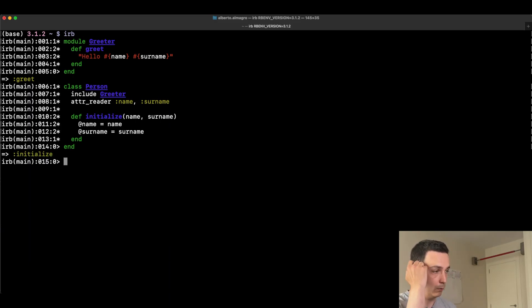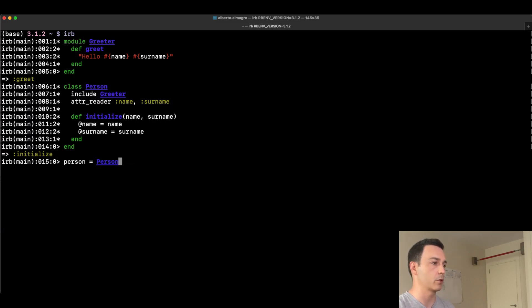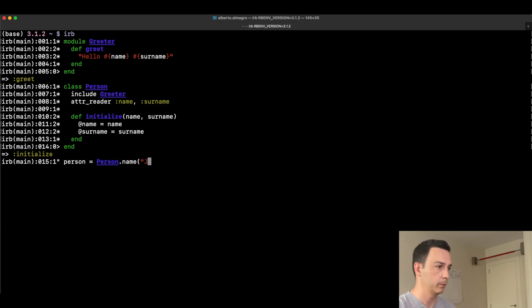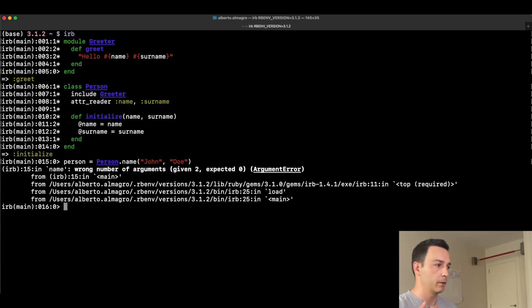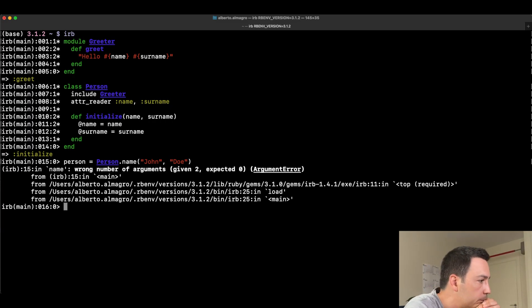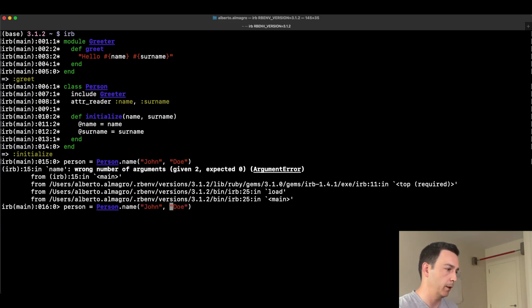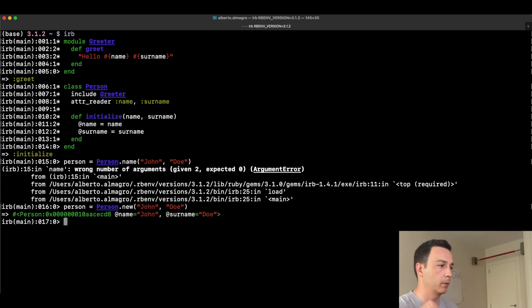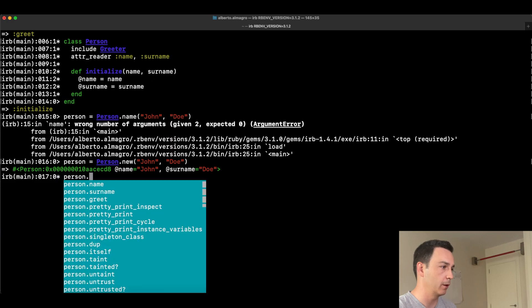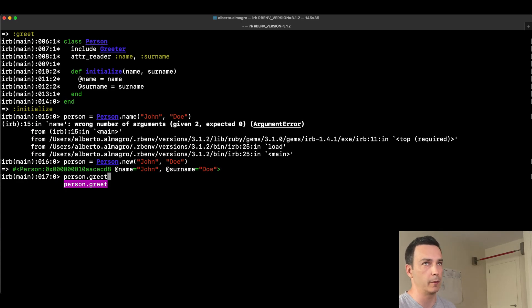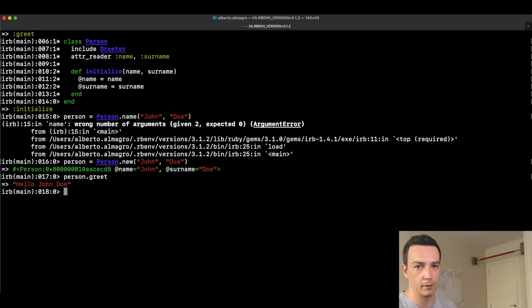Now we can create a Person object — John Doe — and see if it can greet. There was a small mistake using 'name' instead of 'new', but once corrected with Person.new, calling person.greet works and the auto-suggest confirms it's available. The mixin worked successfully.